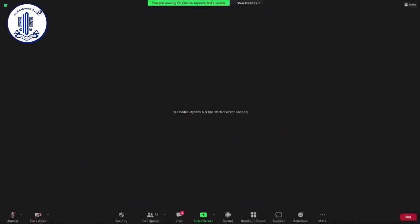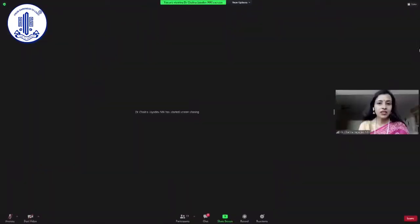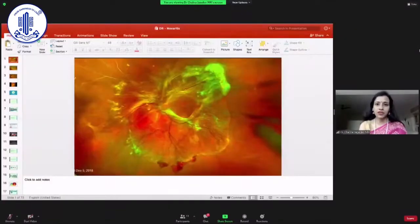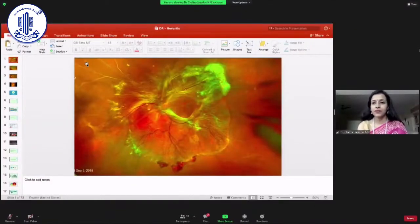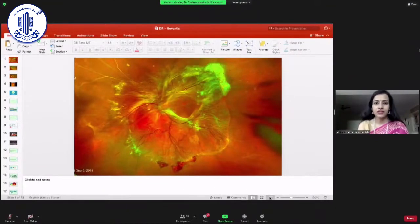I'll be speaking on diabetes and the eye from an ophthalmology perspective, and then we'll have the diabetologist perspective after that.